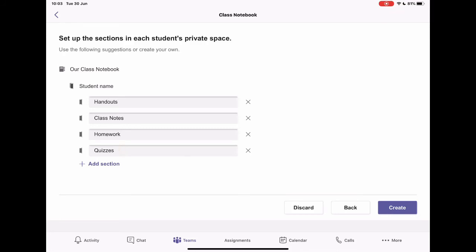But you might have something more bespoke for your class. Or it might not be an actual teaching class that you're using this for. This could be like an extracurricular club. And you might want to put completely different things into this space. And of course, you can add in your own sections as well. I'm going to stick with the four just so we can go through what they look like when we create the class.